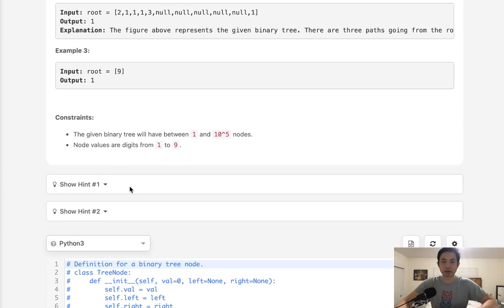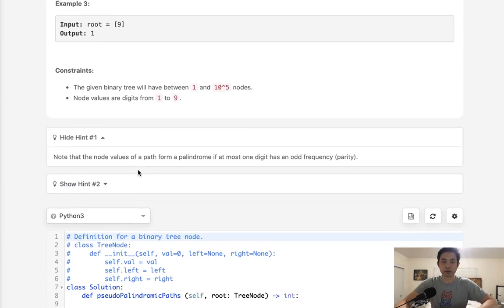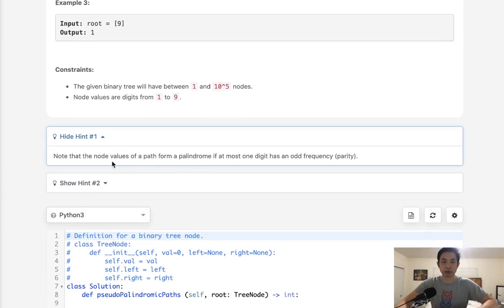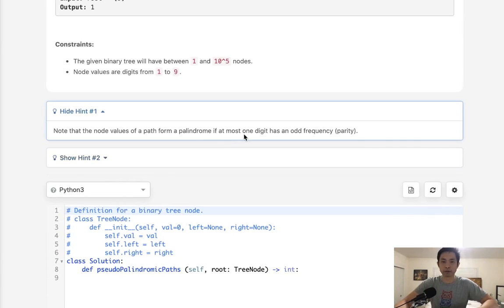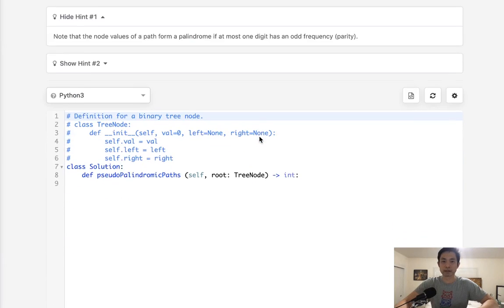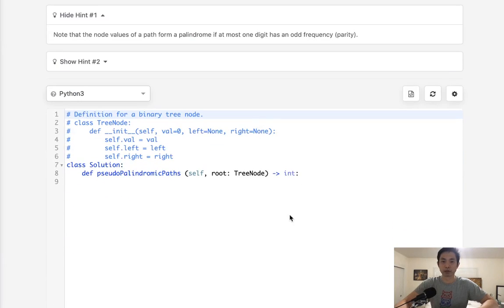The trick here is what would be the function to determine whether the path is a palindrome or not. And they kind of give it to you right here in the hints.